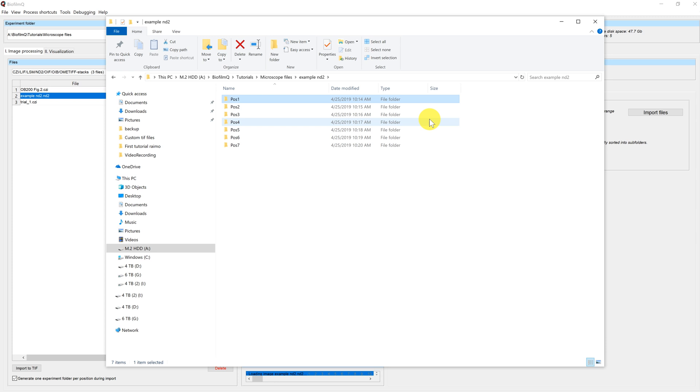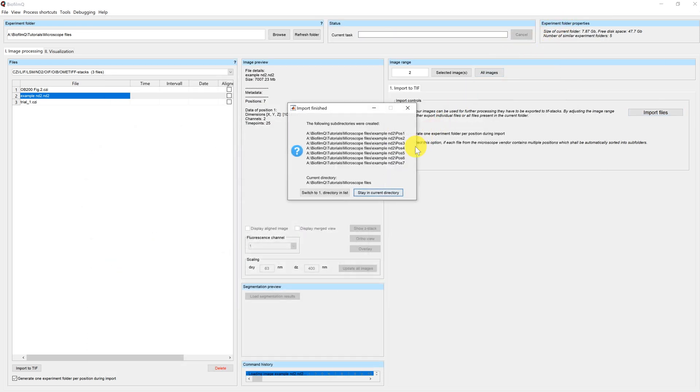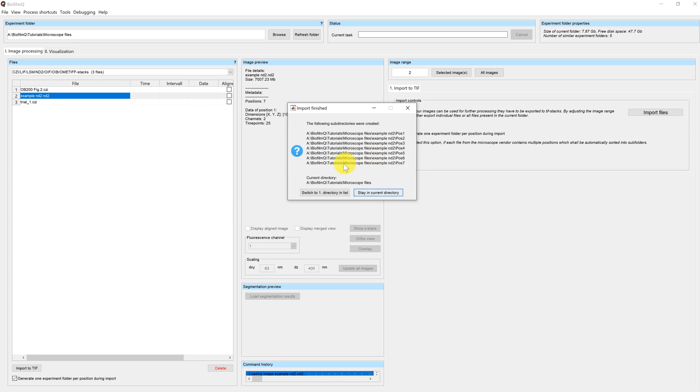Now that all seven position folders have been generated, the import is nearly done and we go back to the GUI. Once the import is completed, this dialog pops up, where you can see the different directories which were created, in this case one folder per position, and you're being asked if you'd rather switch to the first directory in the list in order to continue processing or stay in the current directory.